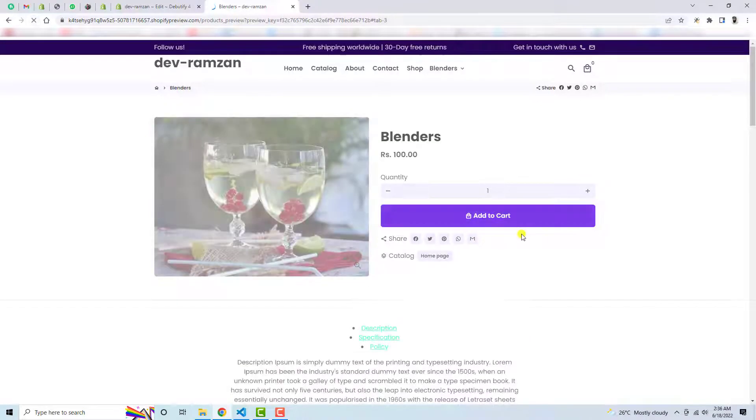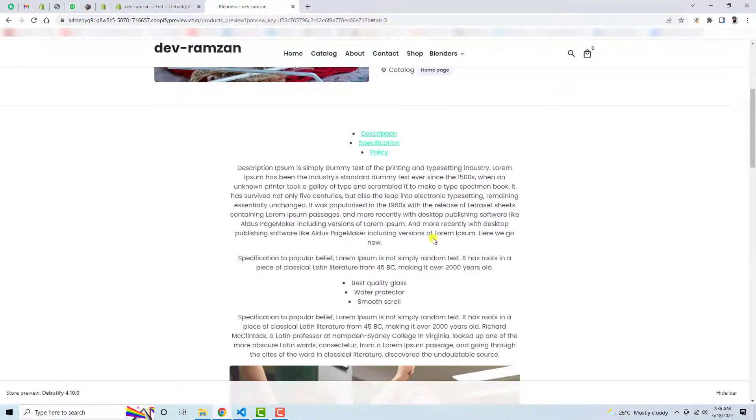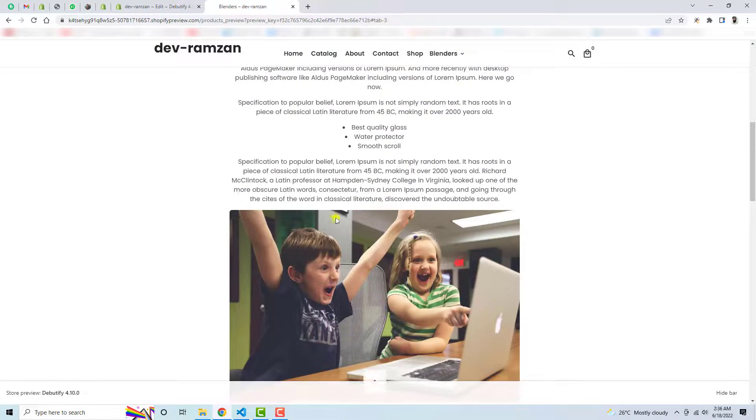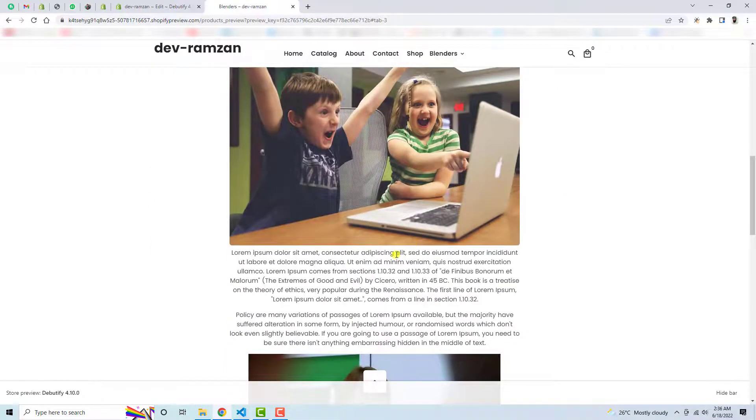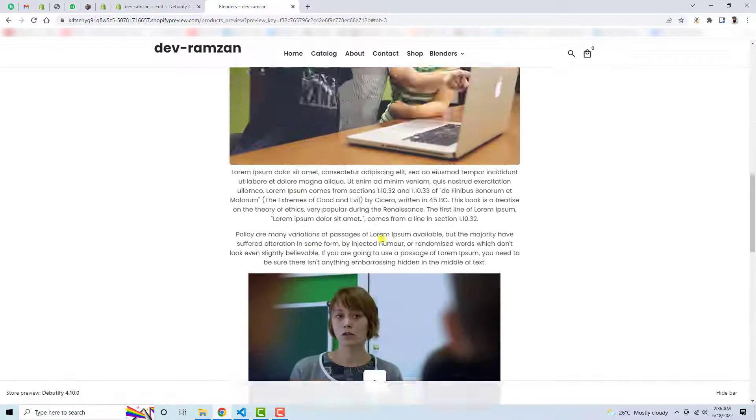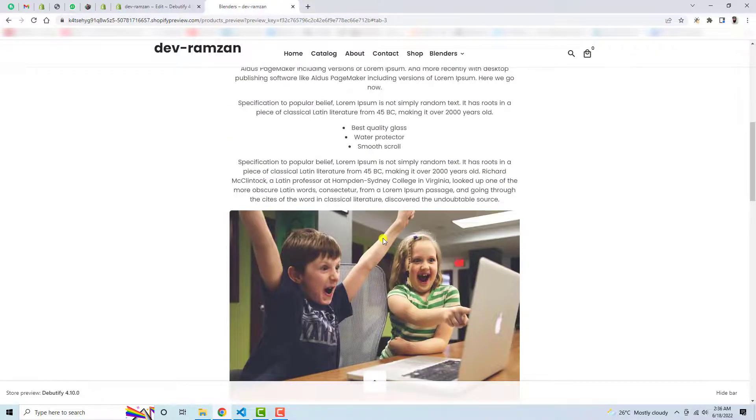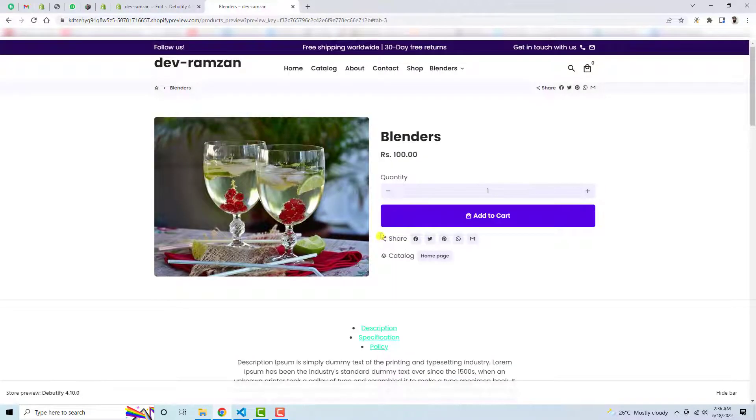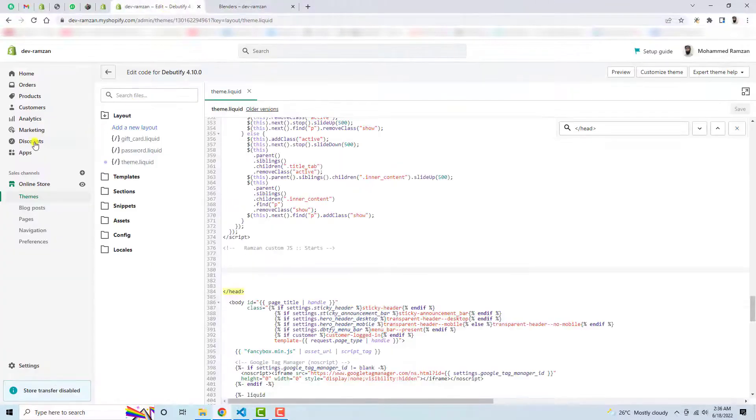You will no more be able to see that specific design. I mean the design has been disappeared why because I have removed the code. So in the same way...